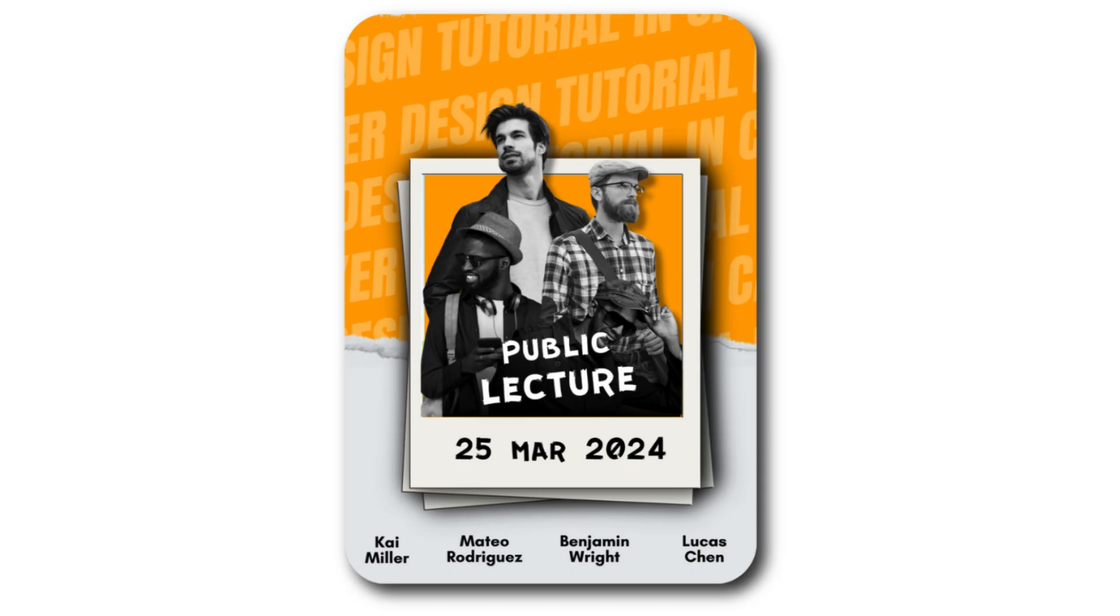This is the final result. I hope you like this tutorial. Subscribe to the channel to learn more about Canva.